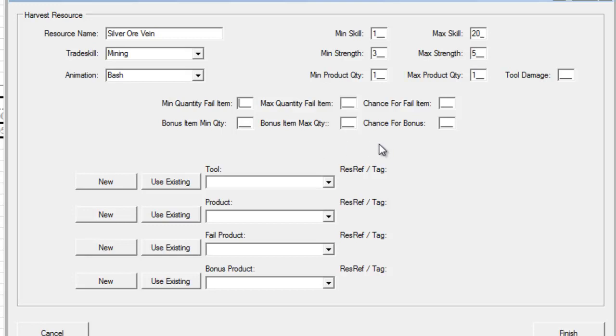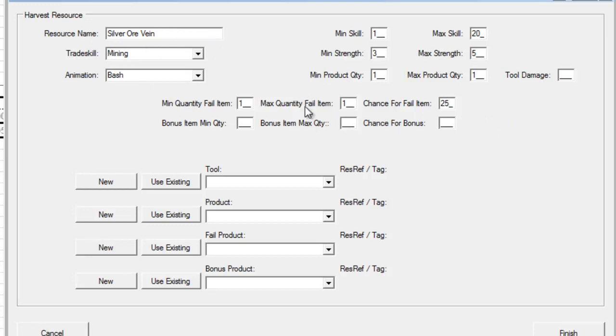Minimum quantity fail item. Now, whenever a player is successful in mining their silver ore vein, they're going to get a piece of ore. However, when they fail, normally by default they don't get anything, but we can optionally put in an item that they can get when they fail. We're going to do that for this example. We're actually going to say that if a player fails, they're going to have a chance to get at least one, and of course maximum one. And we're going to say 25% chance of getting a failure type item. They're not going to get a piece of silver ore, they're going to get something else.